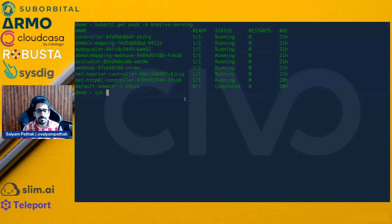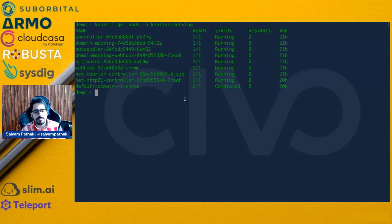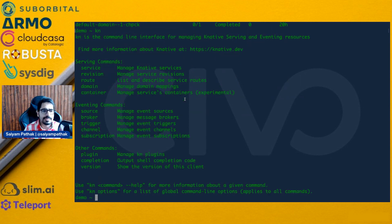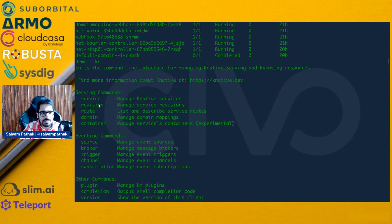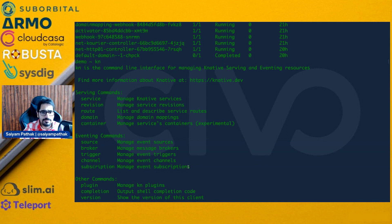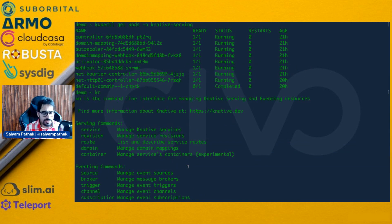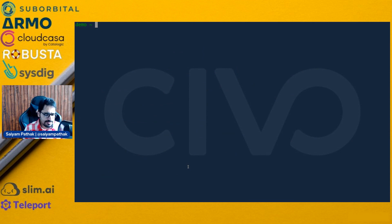There are two ways to create the service. One is using the KN CLI, which can be used to create service, revision, route, domain, container, and all those things. For eventing, these are the commands. Everything can be done using the Knative command line, or you can use the regular YAML files.